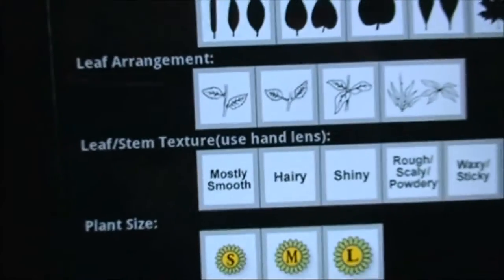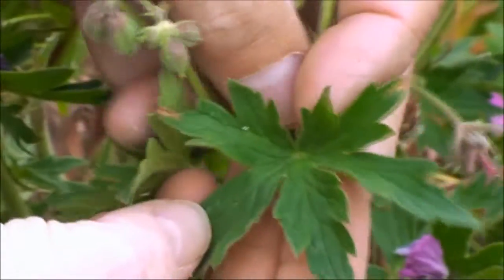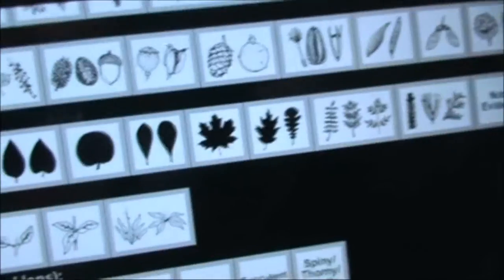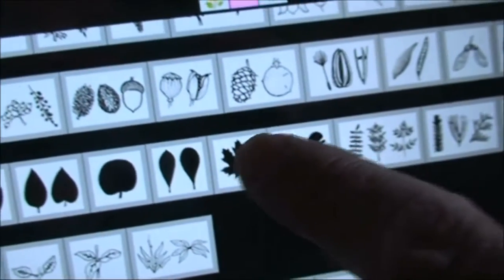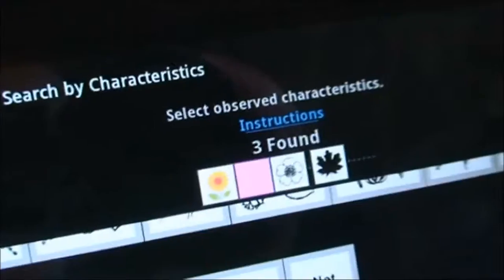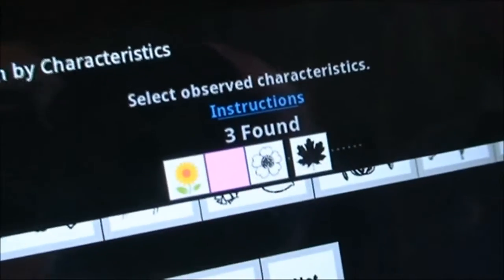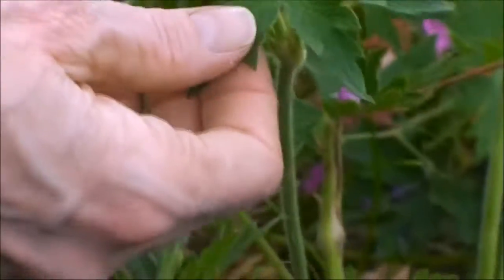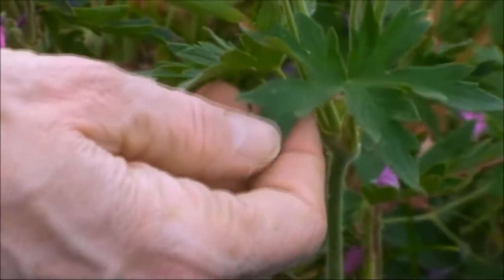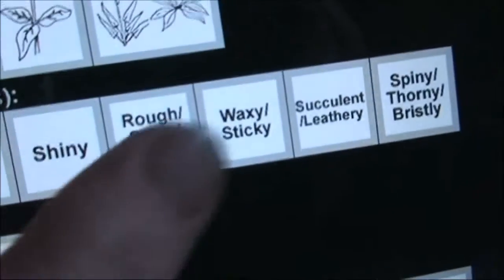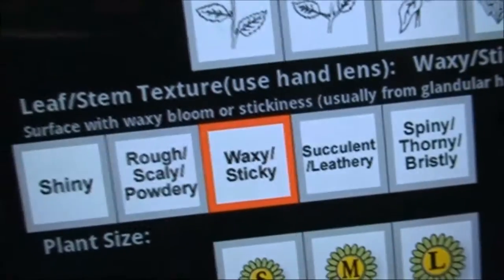If we go down to the leaf, we have all the other different characteristics. So what do we notice about the plant texture, the leaf texture? It's sticky — because it's smooth, hairy, shiny, rough. Sticky, waxy — I think waxy, sticky. We'll take that one.